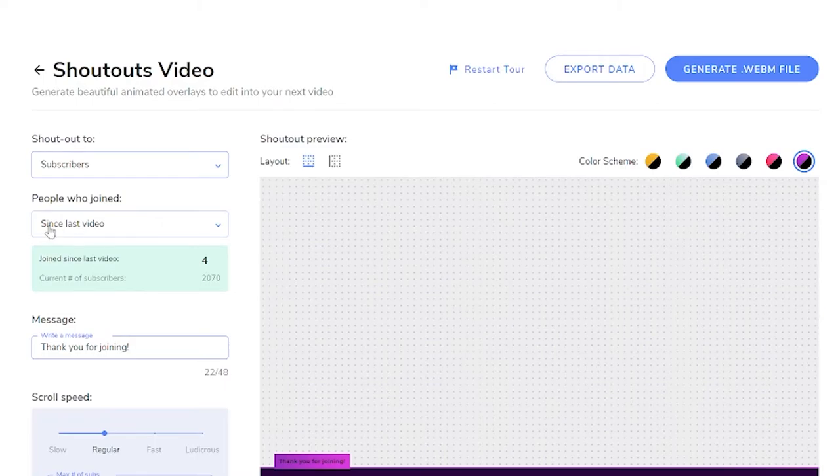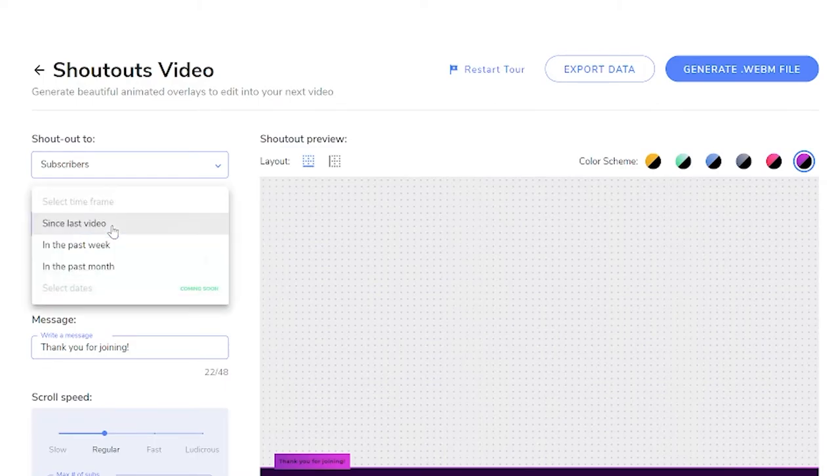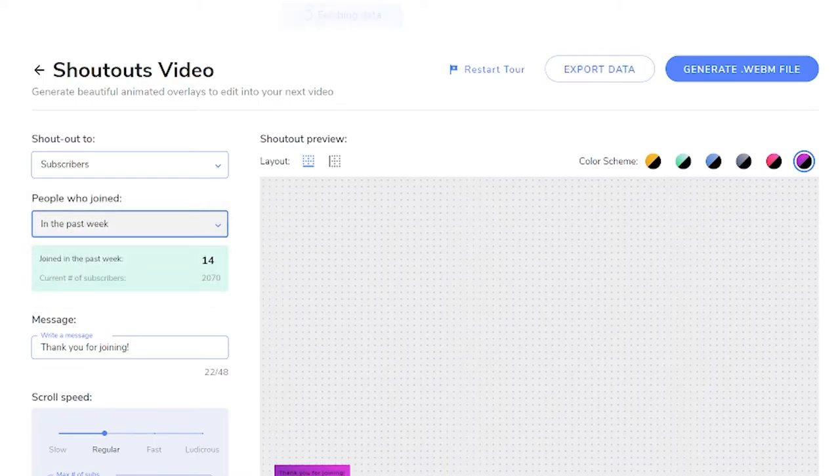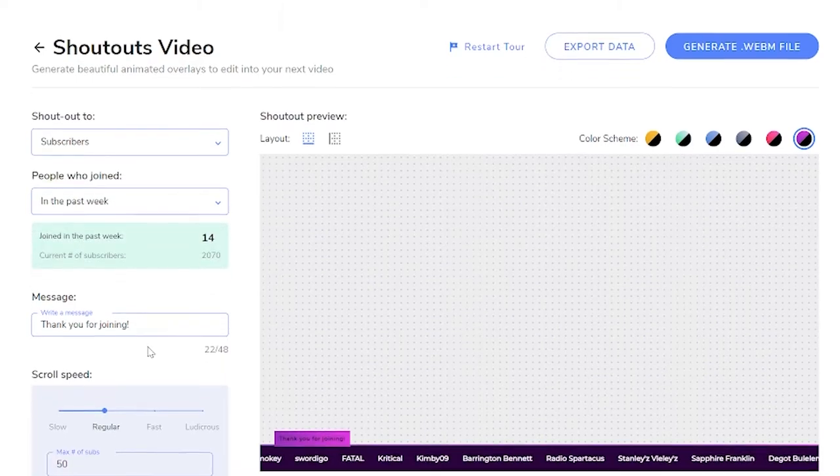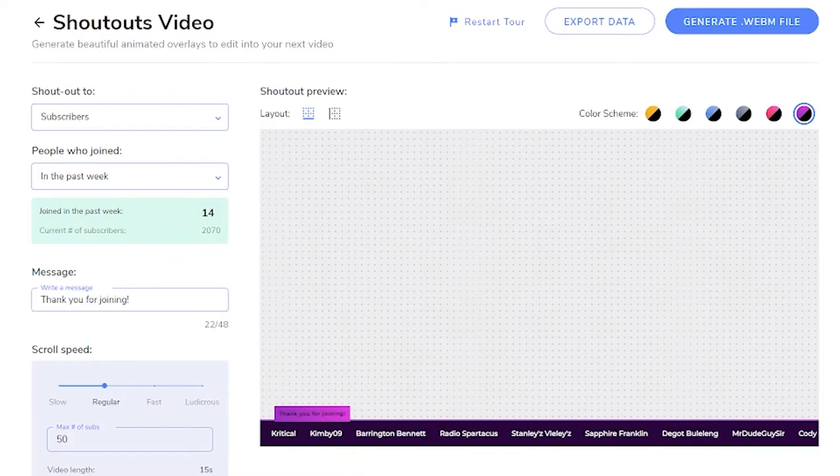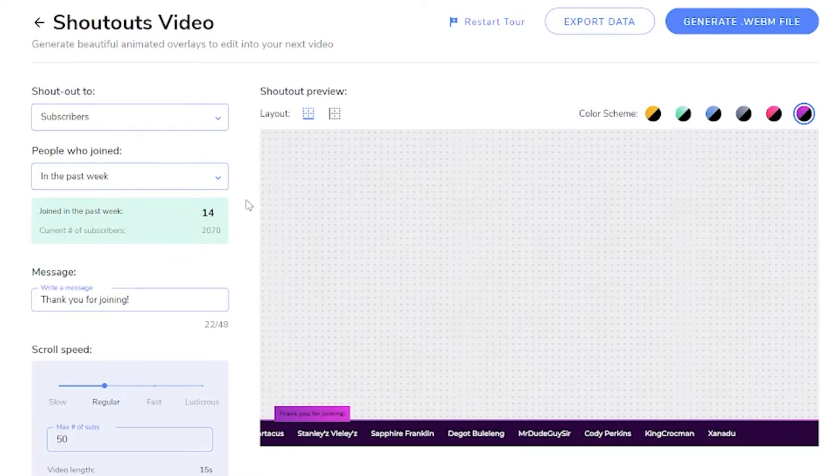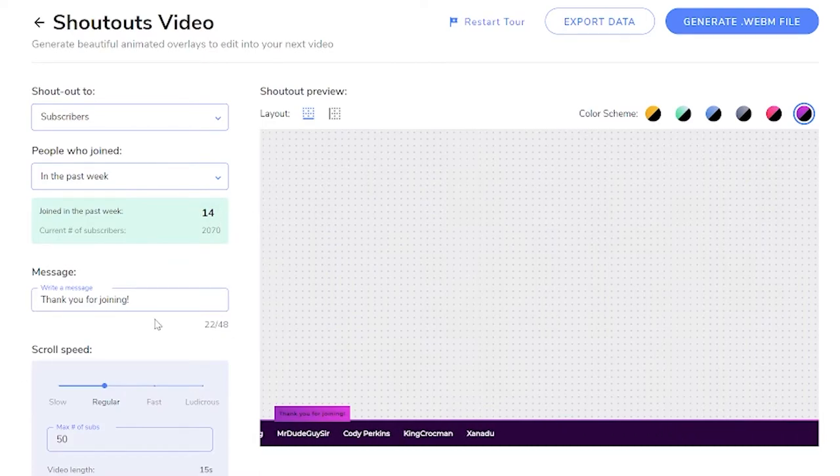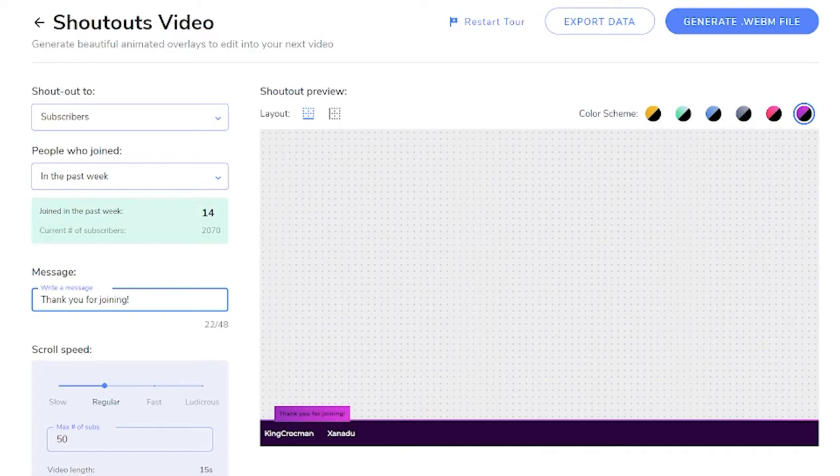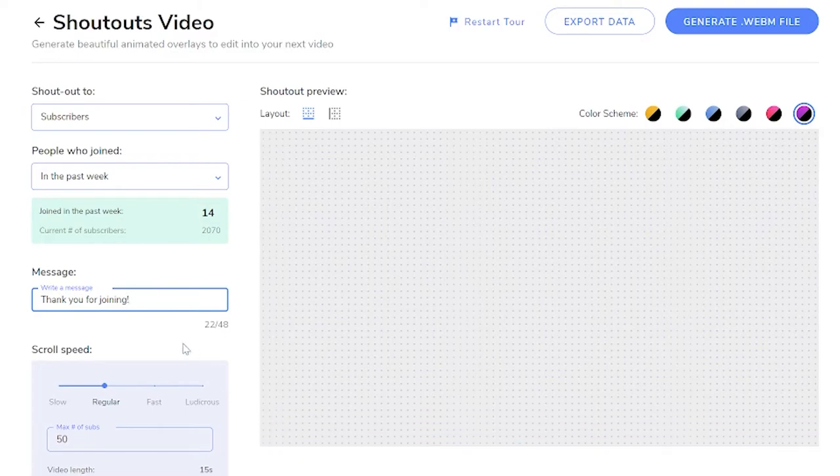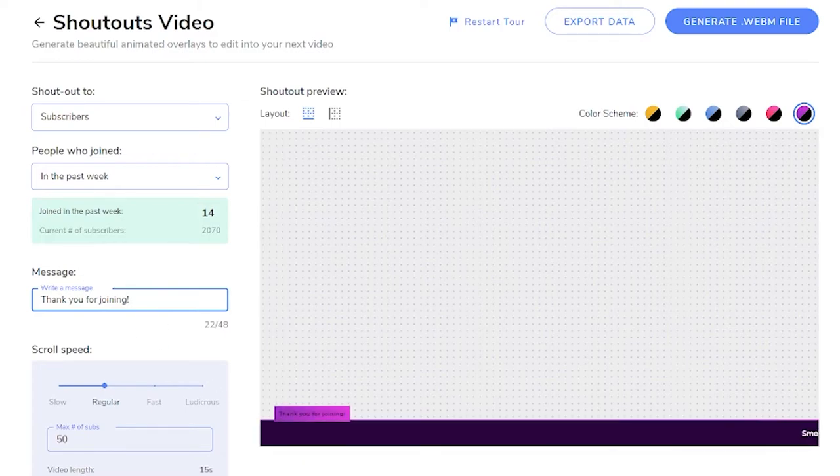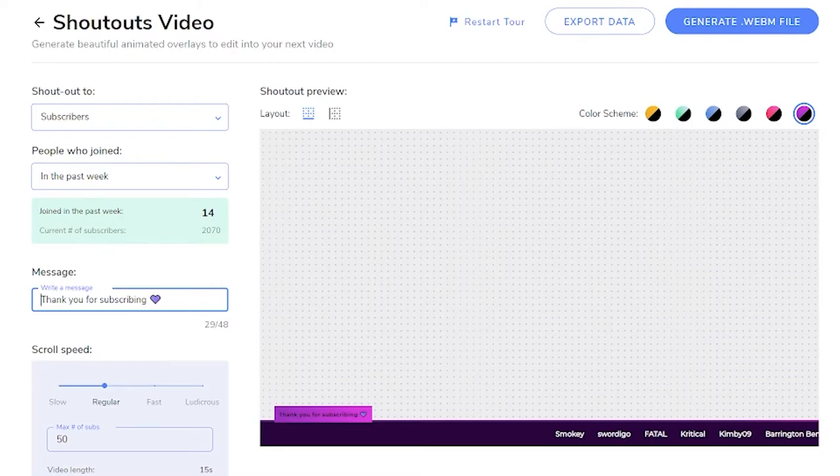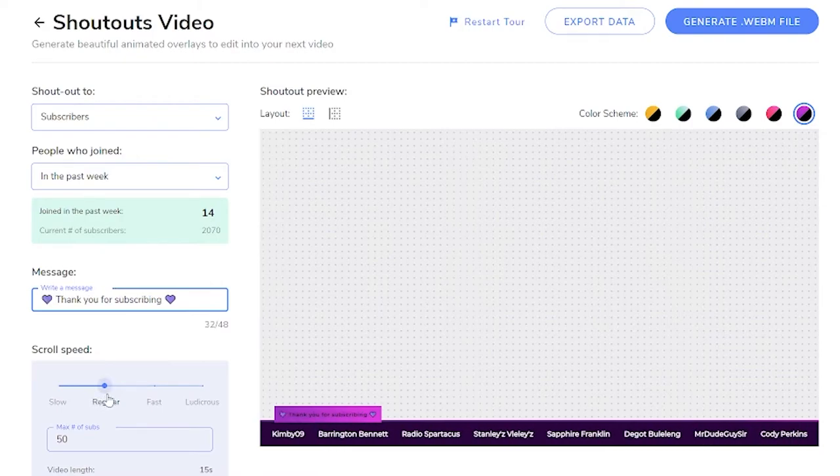So if I just go with subscribers for now, and then we can either do since the last video, or we can say in the last week. So I've just clicked on subscribers in the last week here. There are 14 that have joined in the last week. And then we can customize a message here as well. And this is the purple bit that joins there. So even emojis work as well here. That's kind of cool. You choose a scroll speed. So if you want it quite fast, I'll keep it at regular here.